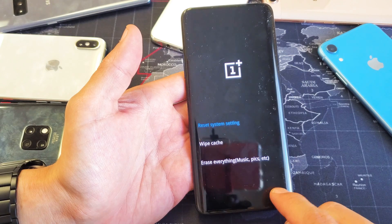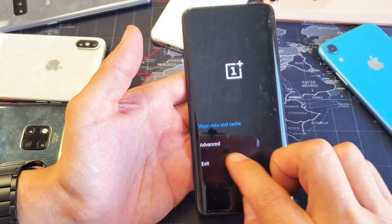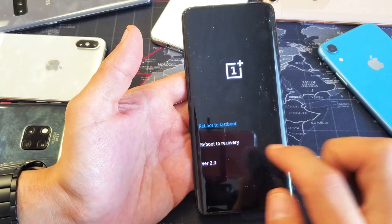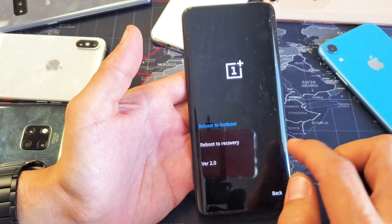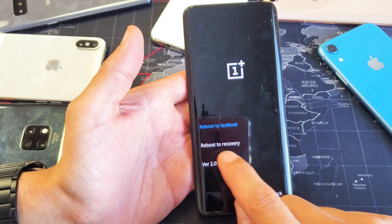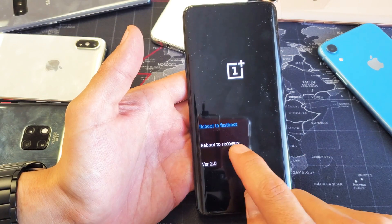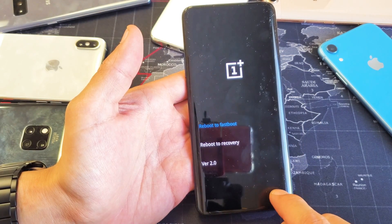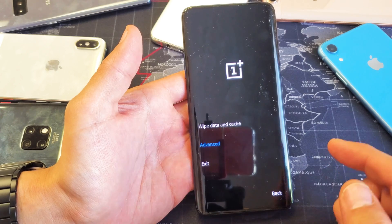If we go back, we also have an Advanced option right here. We can tap on that — we can boot into fast boot or reboot into recovery, and that's pretty much how you get around in recovery mode.